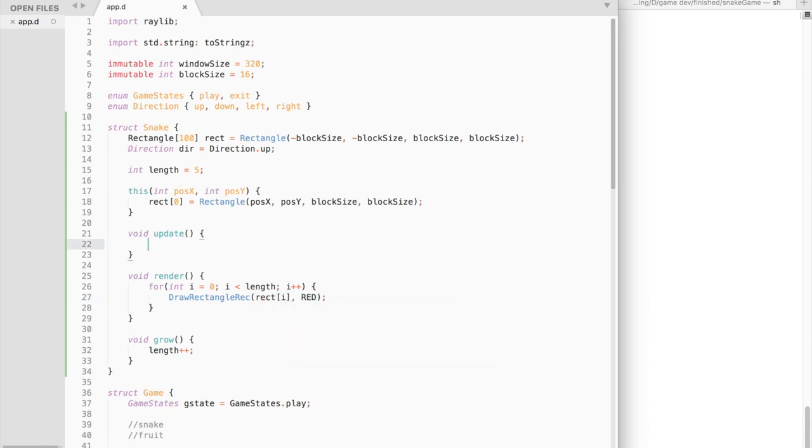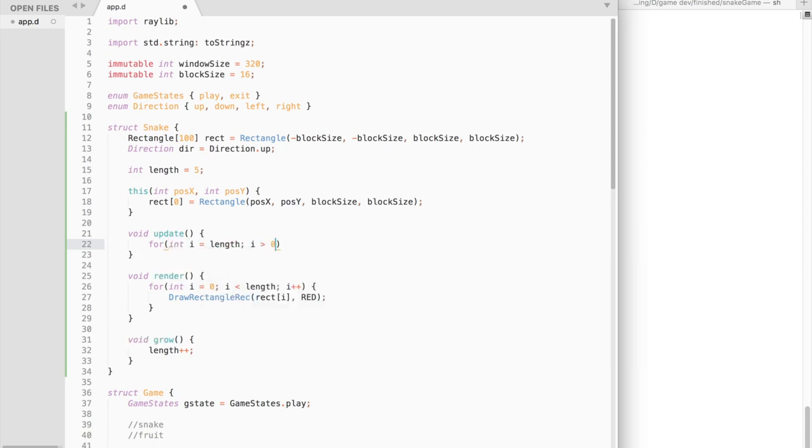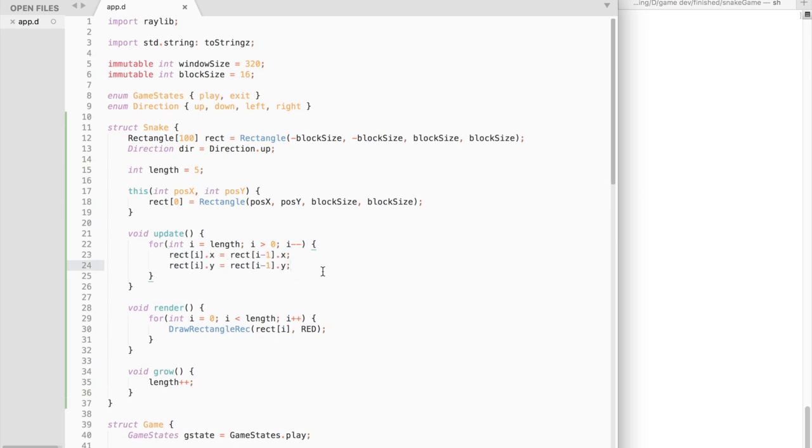Now go to the update function. The first thing we will do is move the tail of the snake. So how does it work? We start from the end of the tail and the last block of the snake's tail takes the position of the previous one and the previous one takes the position of the block before it and so on.